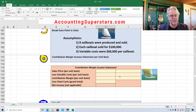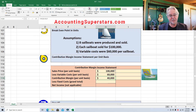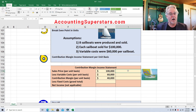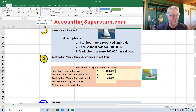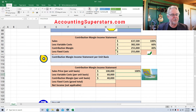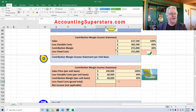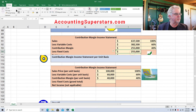Here's the contribution margin statement on a per-unit basis. The sales price for each boat is $100,000. Variable costs are $60,000, which means the contribution margin is $40,000 — $100,000 minus $60,000. For percentages: sales is always 100%. Variable cost is $60,000 divided by $100,000 equals 60%, or just look at what we did before. Contribution margin percentage is 40% — either subtract or divide $40,000 by $100,000. Fixed costs are $255,000 total.